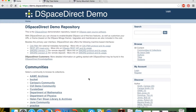The hierarchy is: community at the topmost level, collections within communities, and items submitted into those collections. As a DSpaceDirect customer you can create communities and collections with any naming scheme and any organizational structure that maps to how you organize content locally — administered entirely by you through the administrative backend, which I will demonstrate in just a moment.